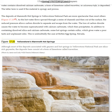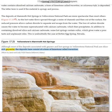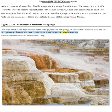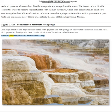Figure 17.25: Yellowstone's Mammoth Hot Springs. Although most of the deposits associated with geysers and hot springs in Yellowstone National Park are silica-rich geyserite, the deposits here consist of a form of limestone called travertine. Photo by Jamie and Judy Wilde / Danita Delimont / Alamy.